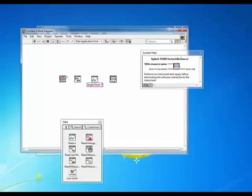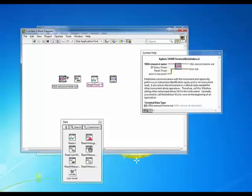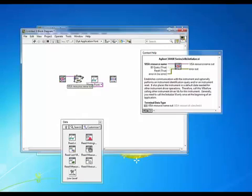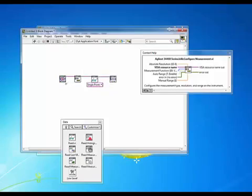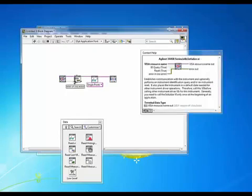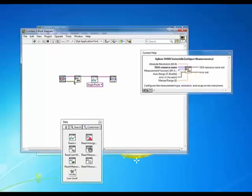So let's wire up a couple of these terminals. We'll take the visa resource name and bring that all the way through. We'll do the same for the error out and error in terminals.